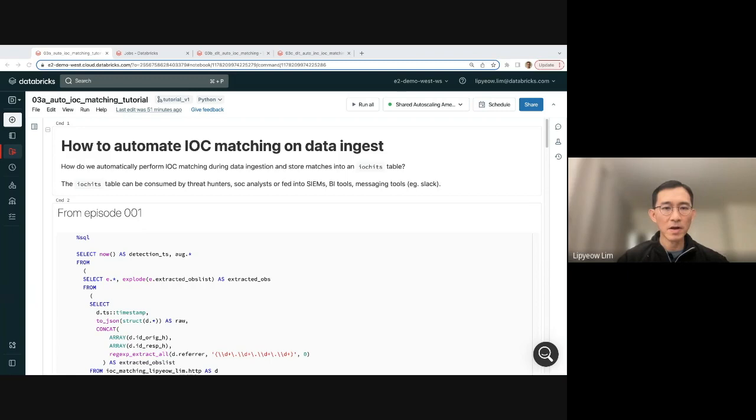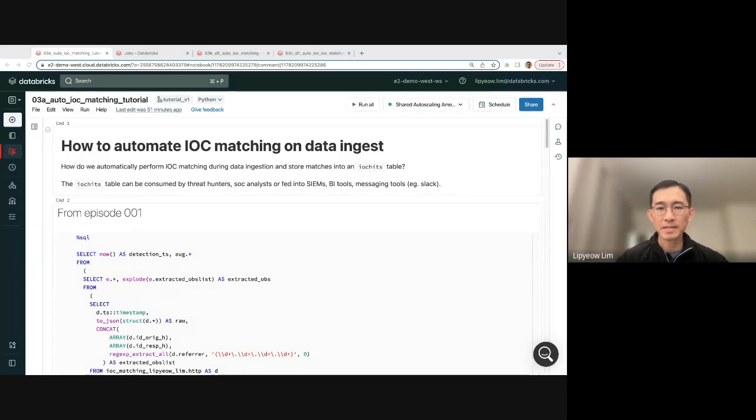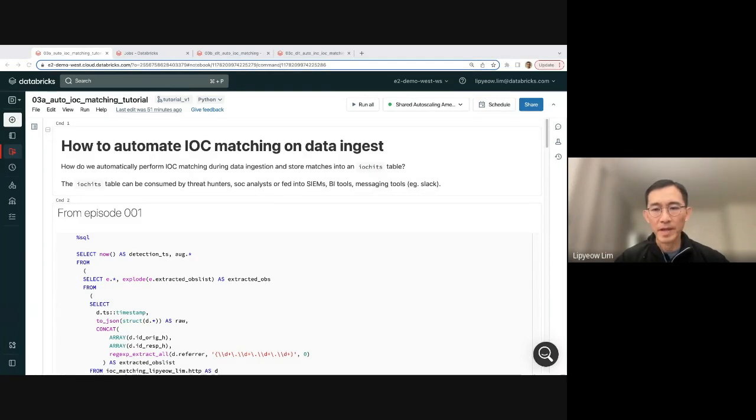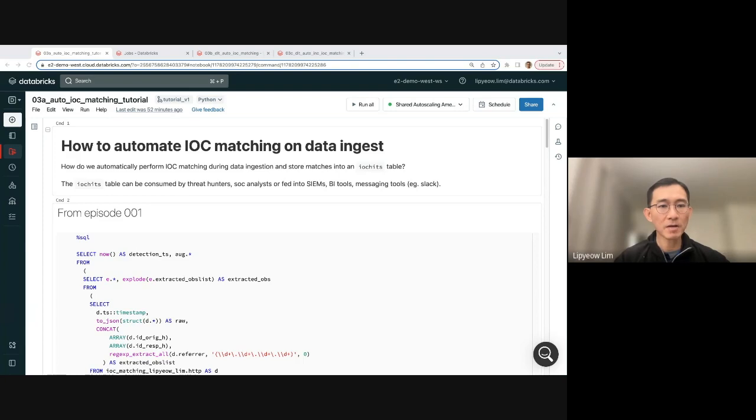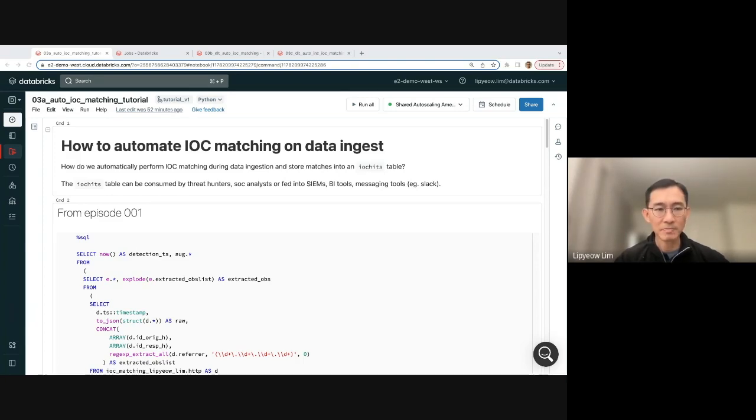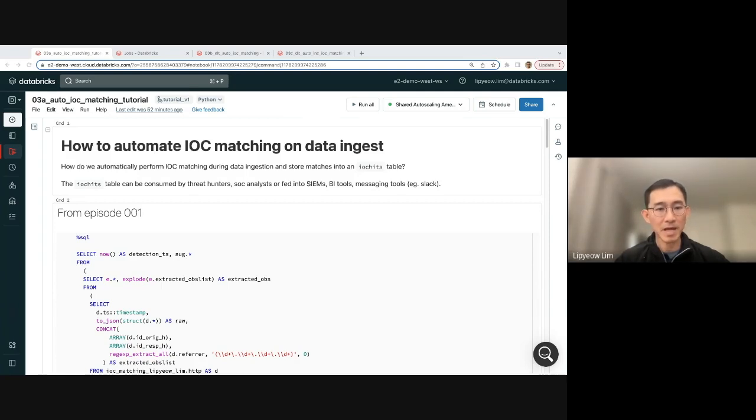Welcome to my blog on cybersecurity and big data. My name is Lipeo Lim. I'm a computer scientist, an educator, and a software engineer. Today I'm going to talk to you about how to automate IOC matching based on what we did in the last episode, where we built out a SQL query that does IOC matching.